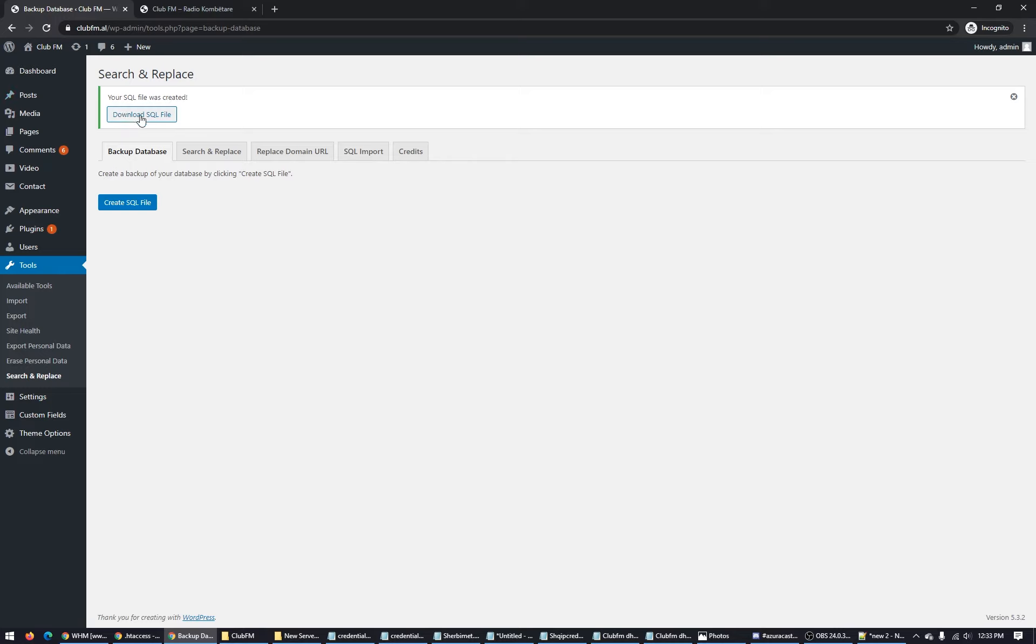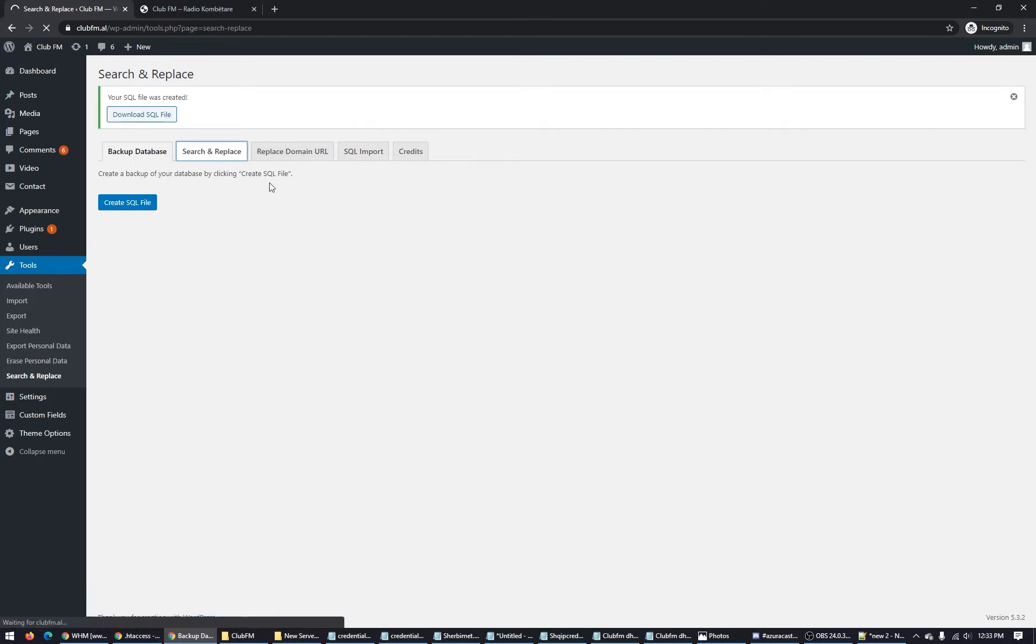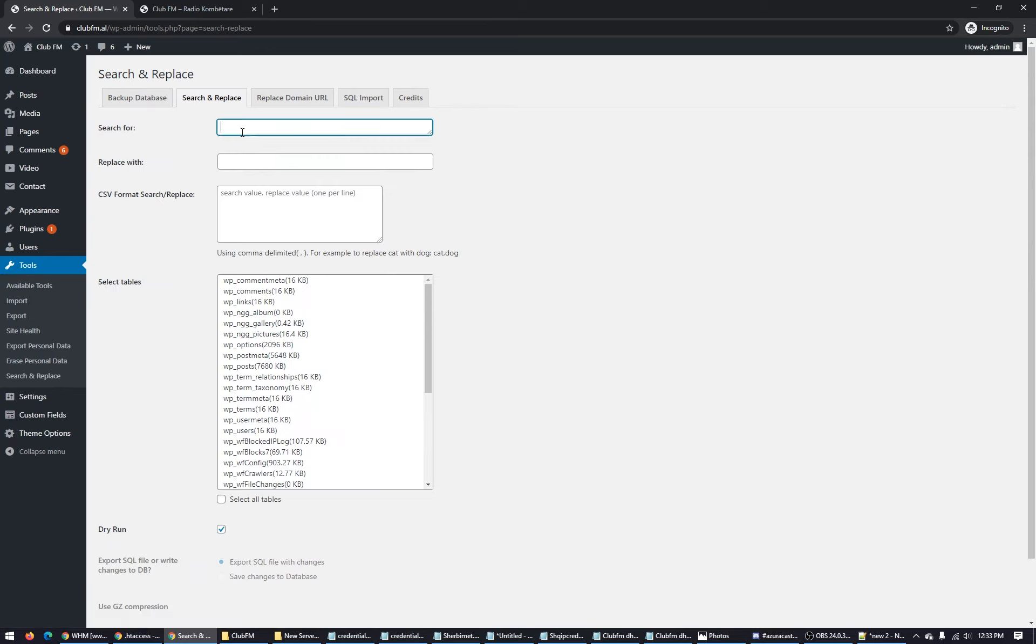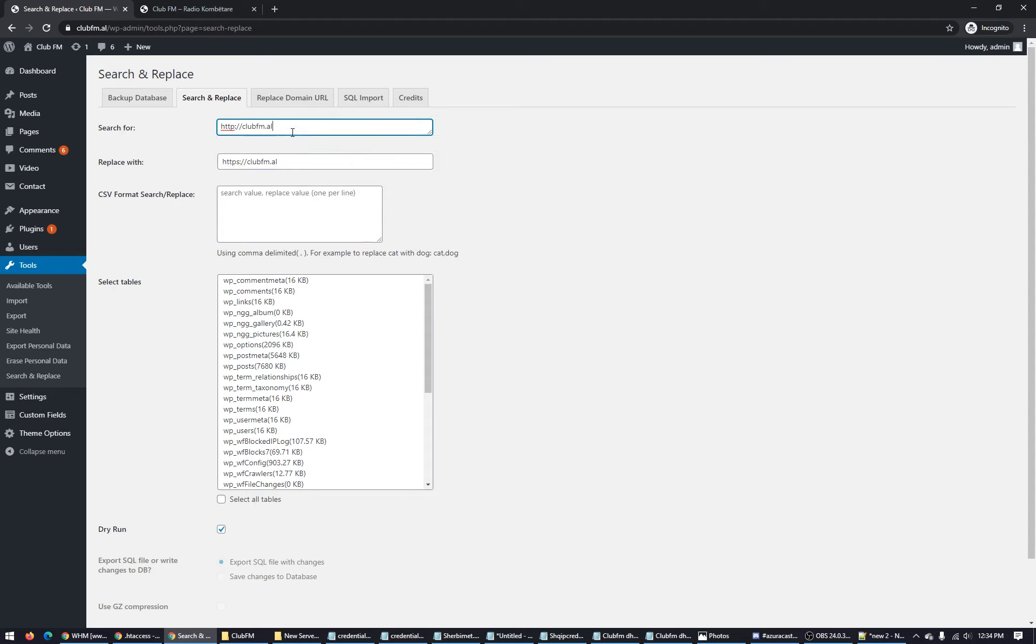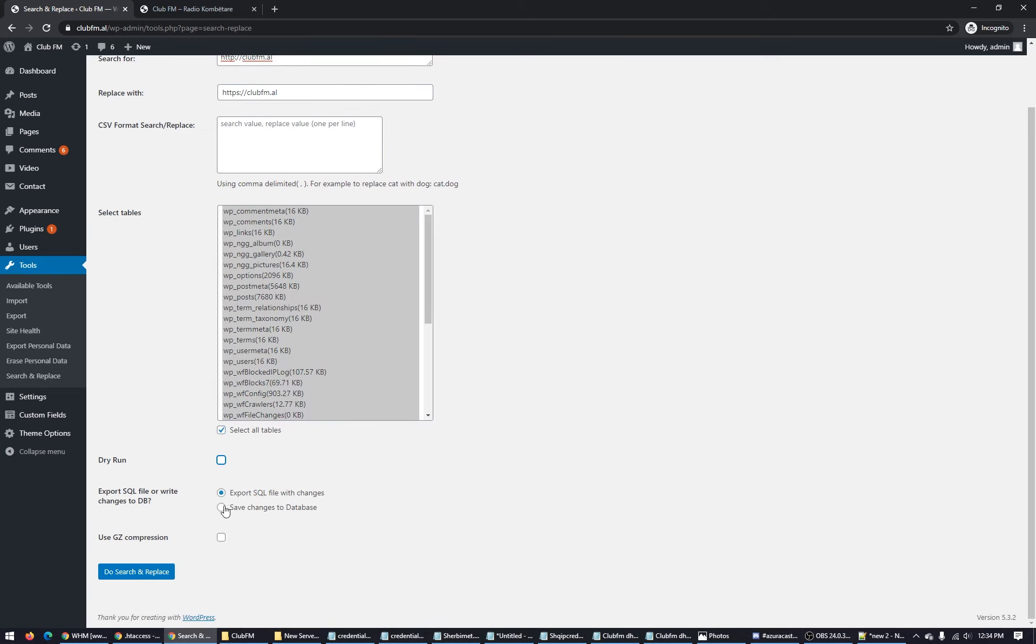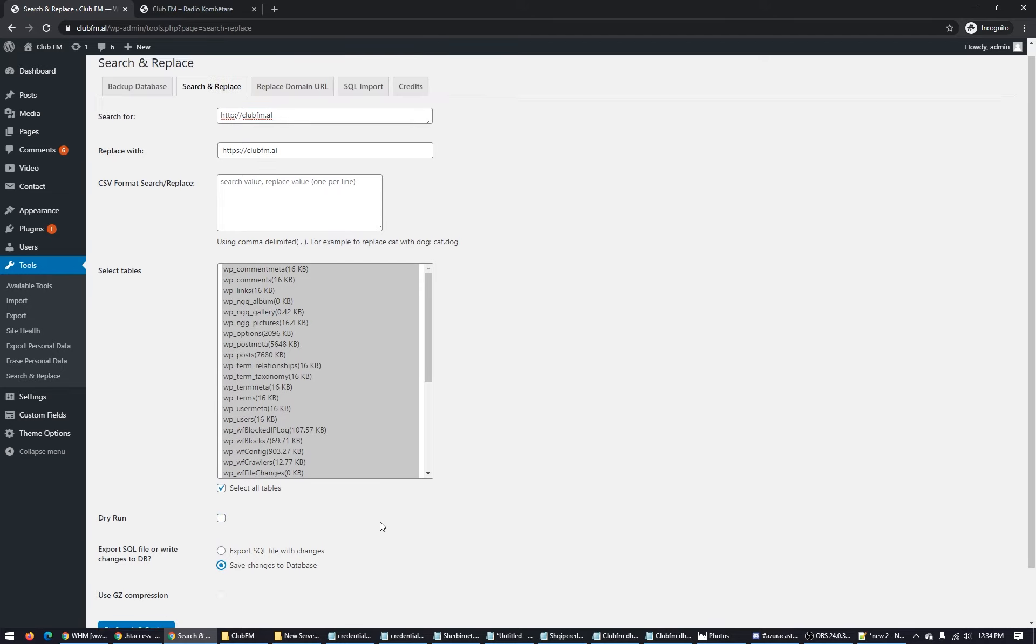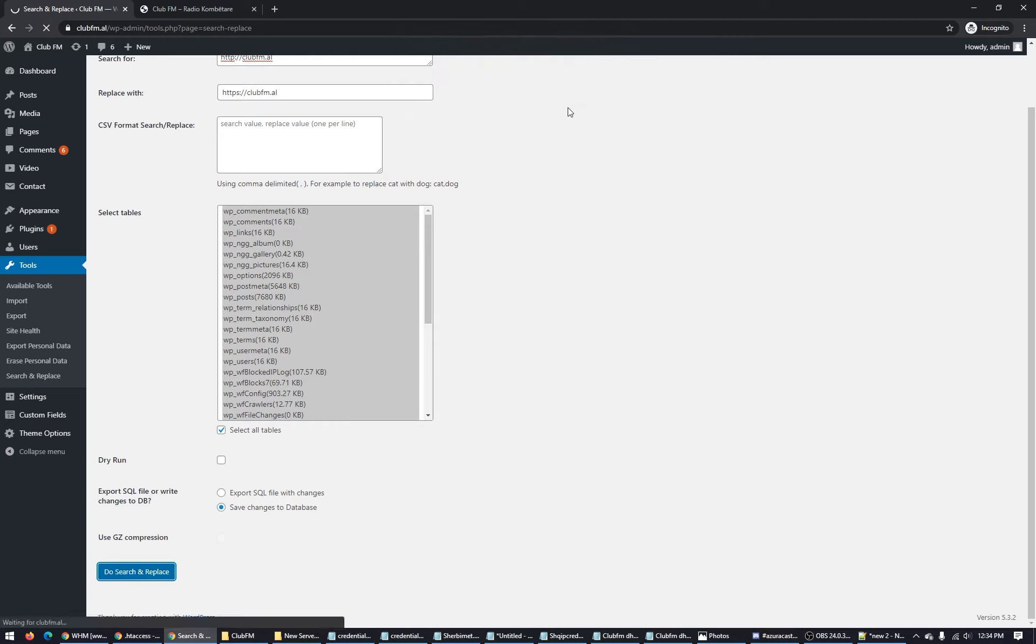Download your SQL file. After you download it, go to Search and Replace. Copy your domain name, put it here. Search for HTTP and replace with HTTPS. Select all, remove this dry run, save changes to the database. Do search and replace. Let's see now. It's very important to backup your database first.